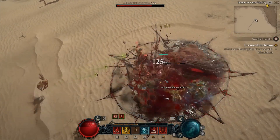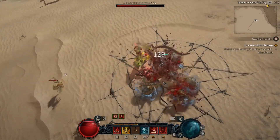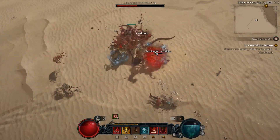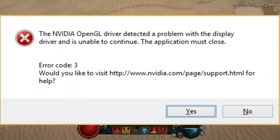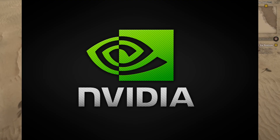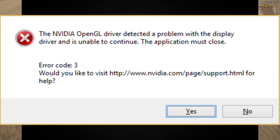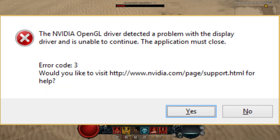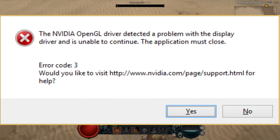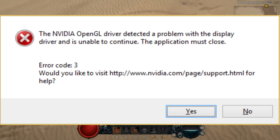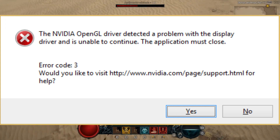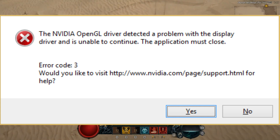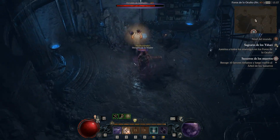Today, we're addressing yet another frustrating error code in Diablo 4. The Diablo 4 error code 3 has been causing headaches for players, especially those using Nvidia graphics cards. This error is often accompanied by the message: 'The Nvidia OpenGL driver detected a problem with the display driver and is unable to continue.' Fear not, though, as we're here to help you resolve this issue. Let's jump right in.